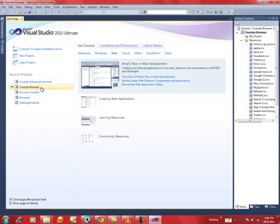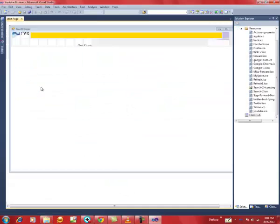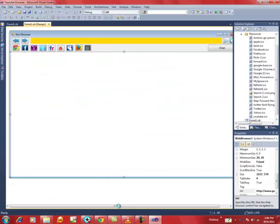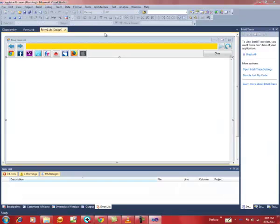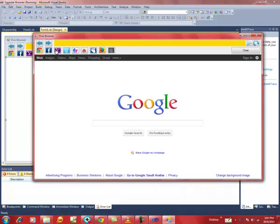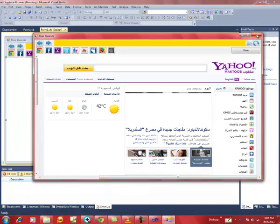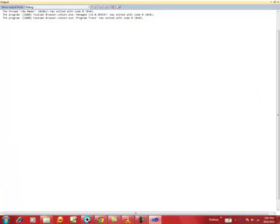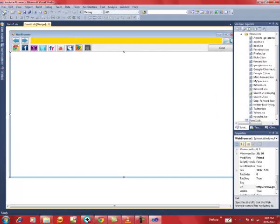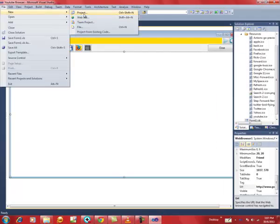I've already made a web browser — let me show you how it works. This is the one I designed before. Let's debug it and see how it works: Google, Yahoo. Now let me show how I created it.